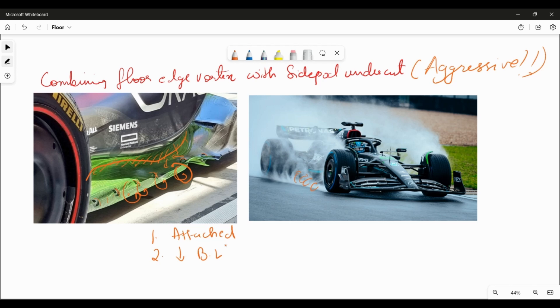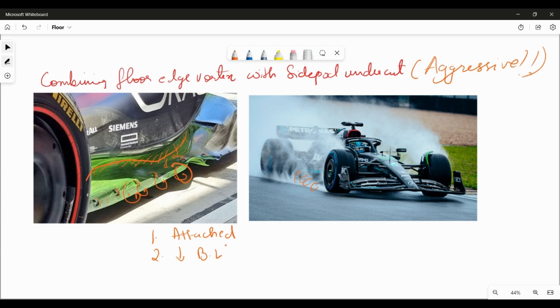I hope this video has given you an insight into how floor edges work and some of the speculative aero mechanisms that are being used to increase extraction so as to increase and maximize the performance or the downforce created by the floors themselves. If you like this video hit the like and subscribe, and let me know potential speculative aero mechanisms that you might think are going on in the comments below. Looking forward to your comments, have a good one. You're watching F1 Aerodynamicist.